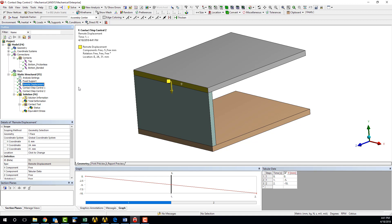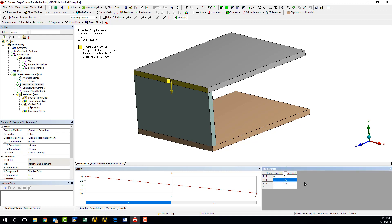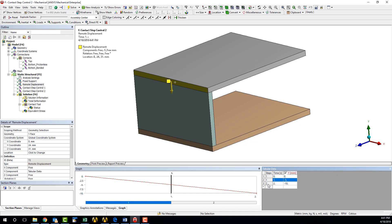A 10 mm remote displacement has been scoped here to this surface of the top plate. If we look over here in the tabular data window, we can see that the first 5 mm of this negative Y displacement has been assigned to the first load step, while the remainder has been assigned to the second. We want the contact behavior between the side and bottom plates to change from frictionless to bonded when the remote displacement reaches 5 mm.